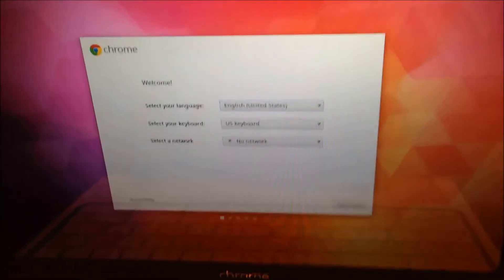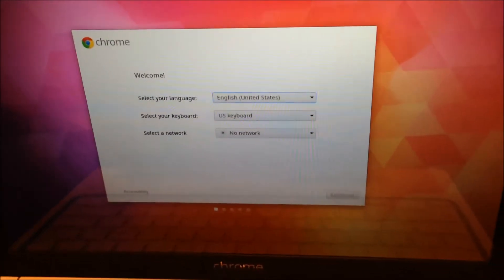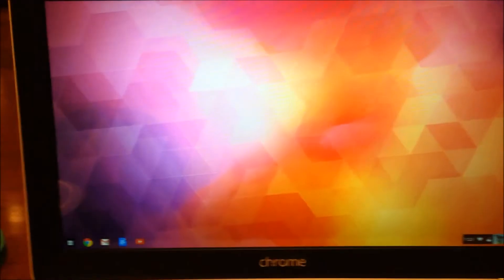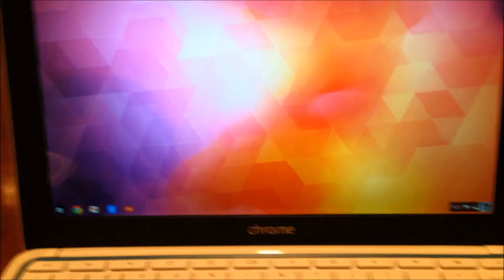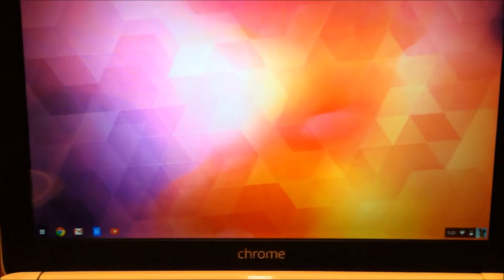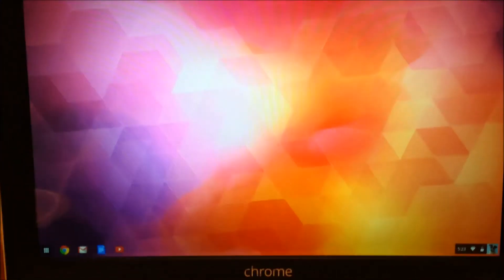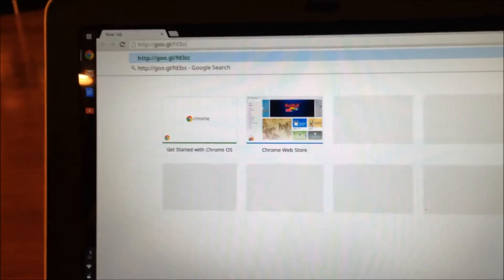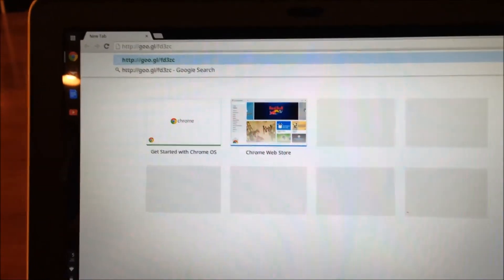At this point, log in with your information. Now, you should have your desktop, and it should look like normal. Now, in Chrome, you need to download Linux.